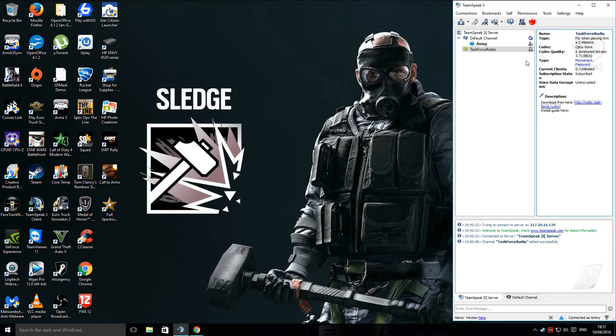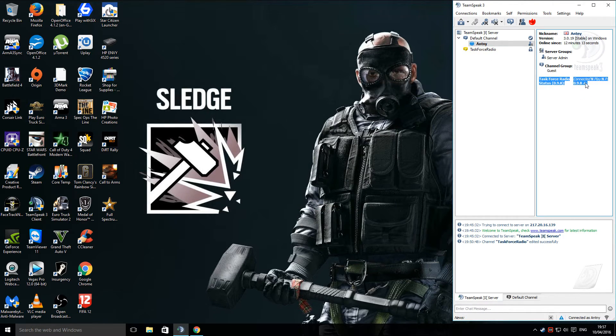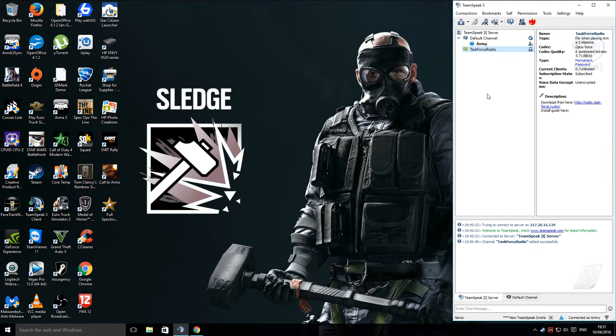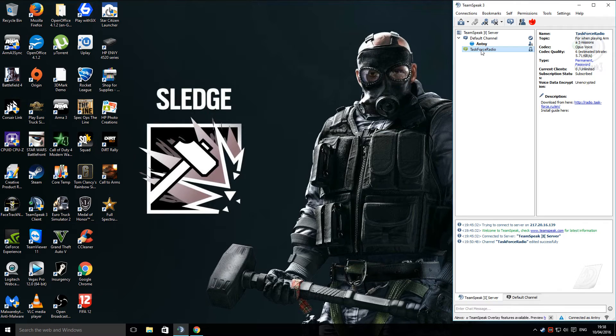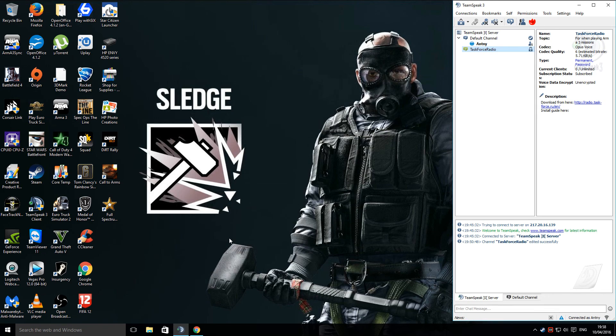Then close it, and when you click on your name, you'll see here Task Force Radio connected. Providing you've got a channel set up in the server, in your TeamSpeak server, you'll automatically move to the radio channel when you launch the game. And that's it.